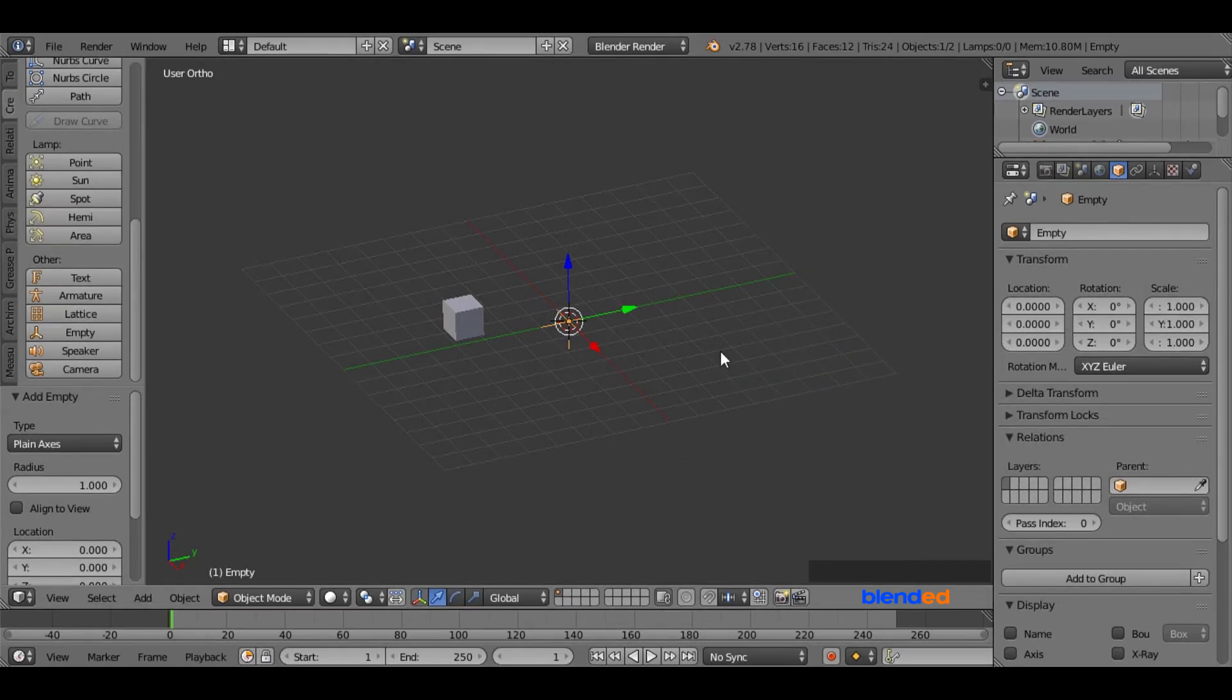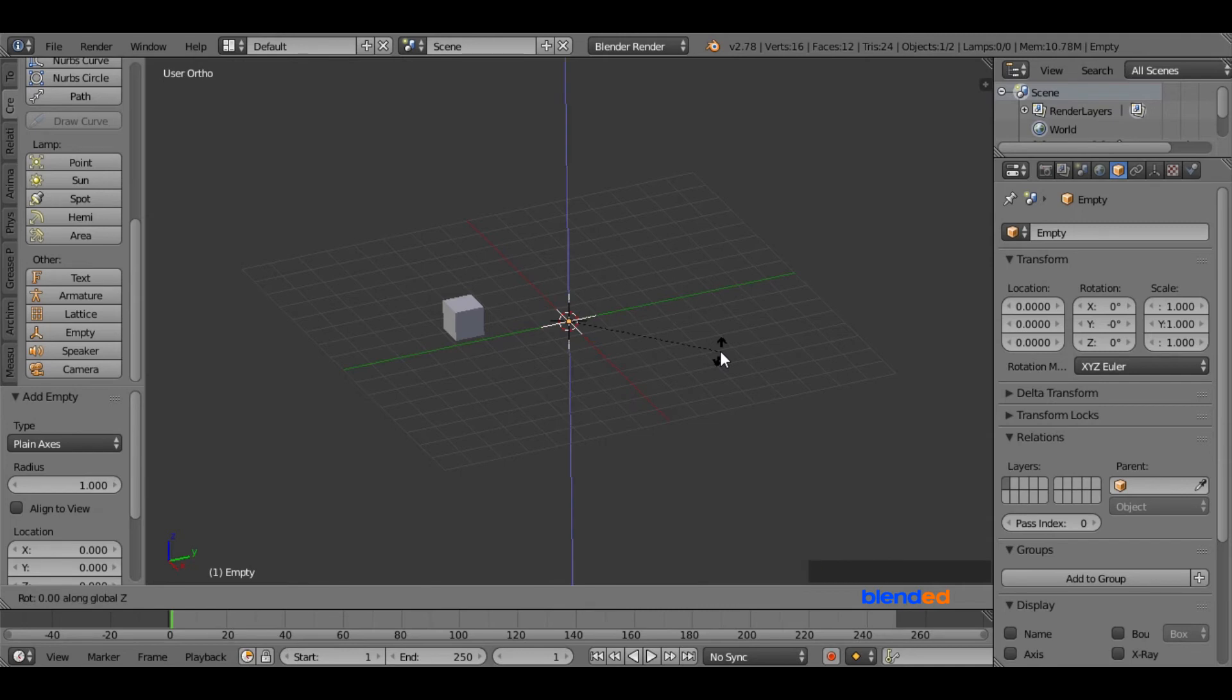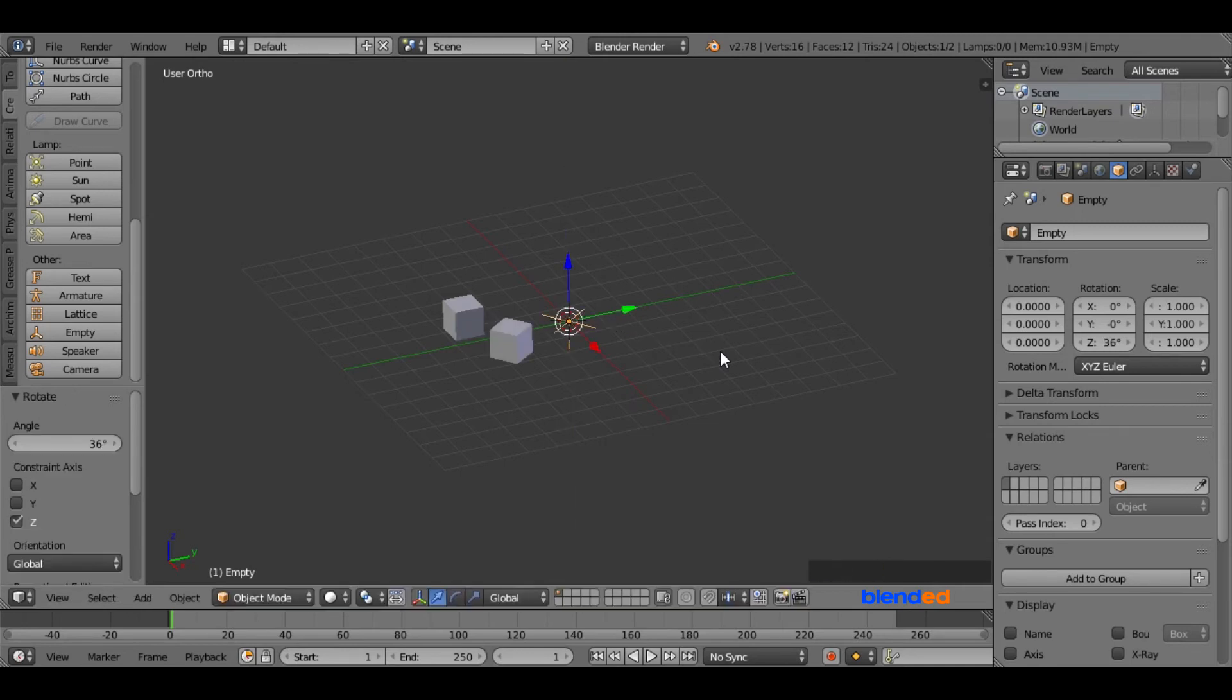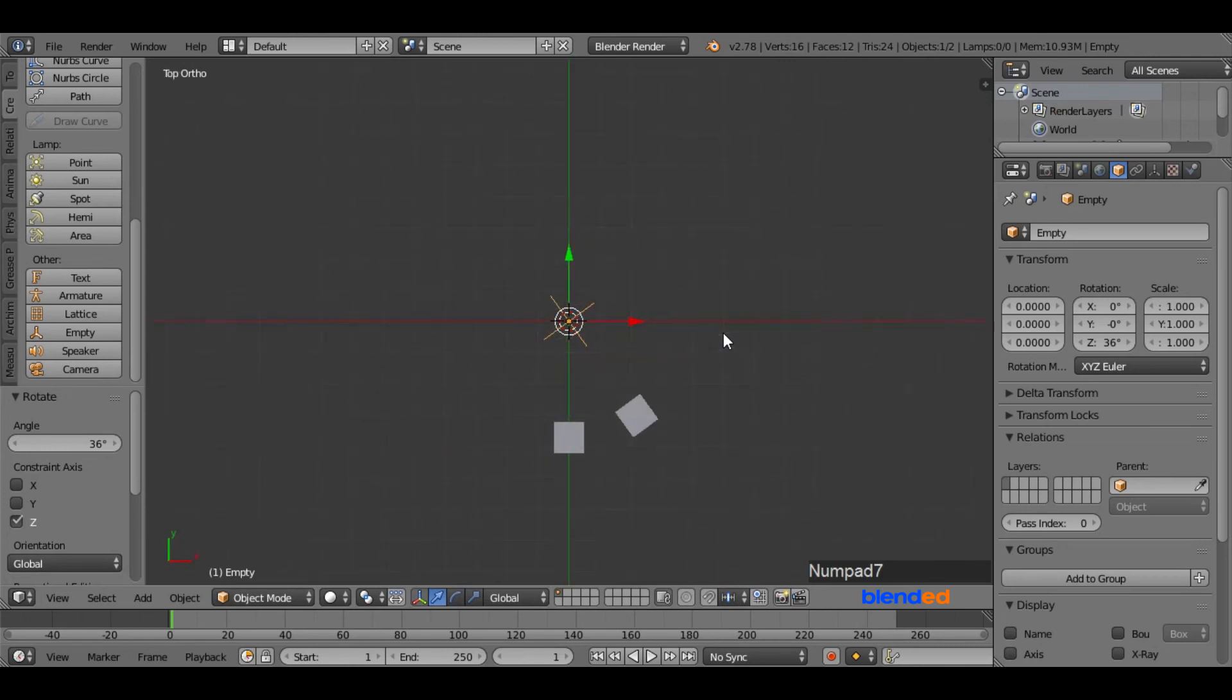Now press R, Z, 36, and enter. Now press 7 on the keyboard for top view so that you can see the placement clearly.